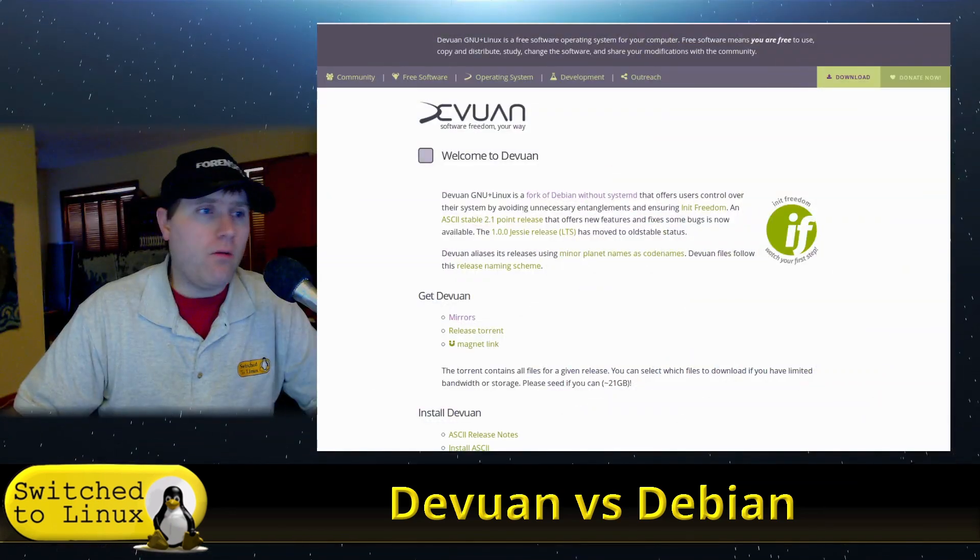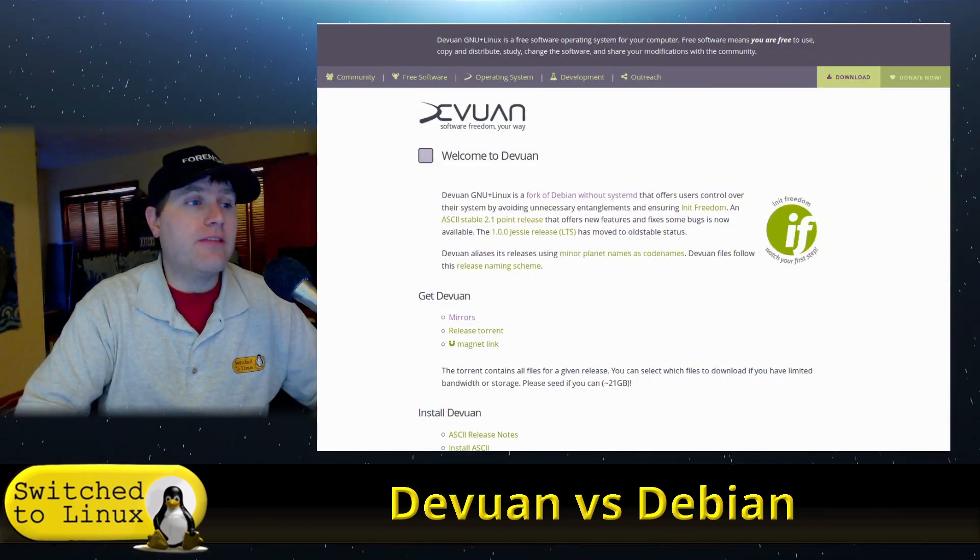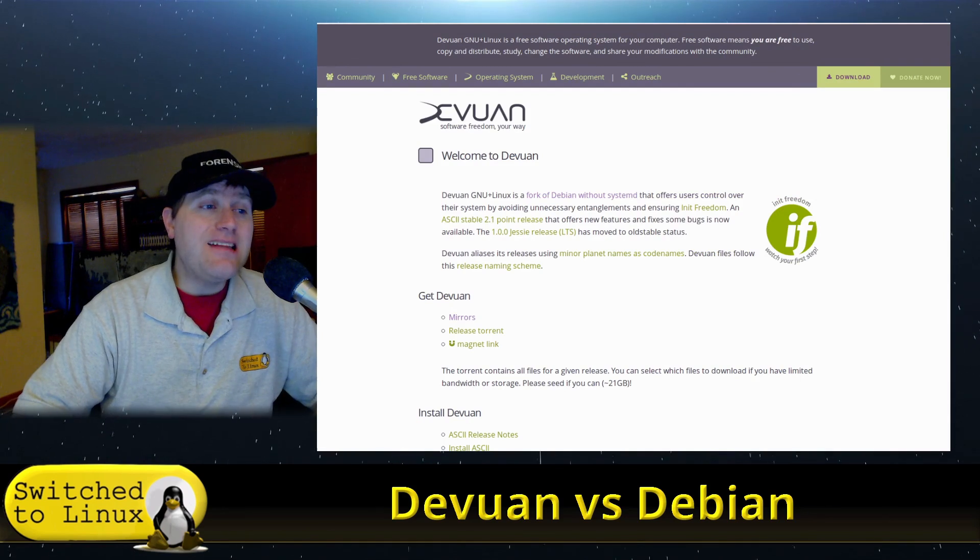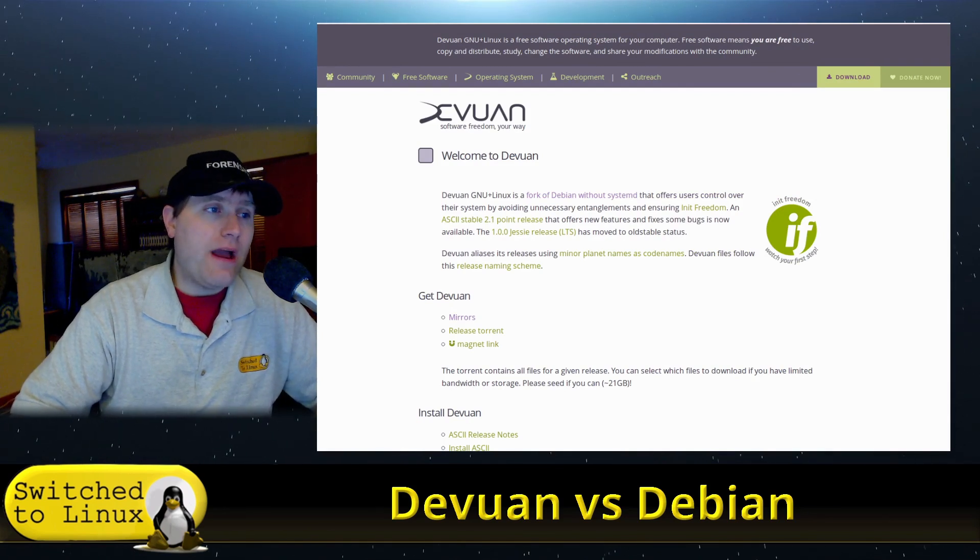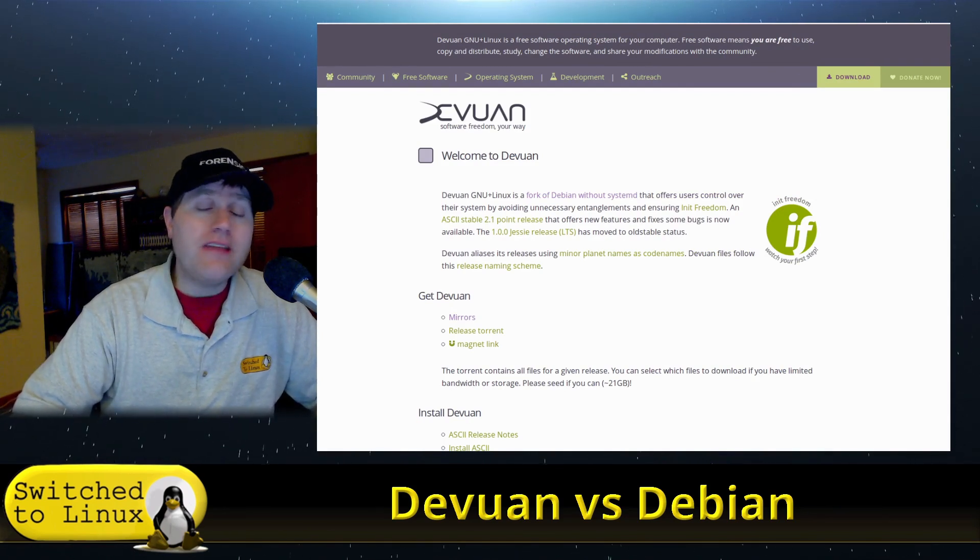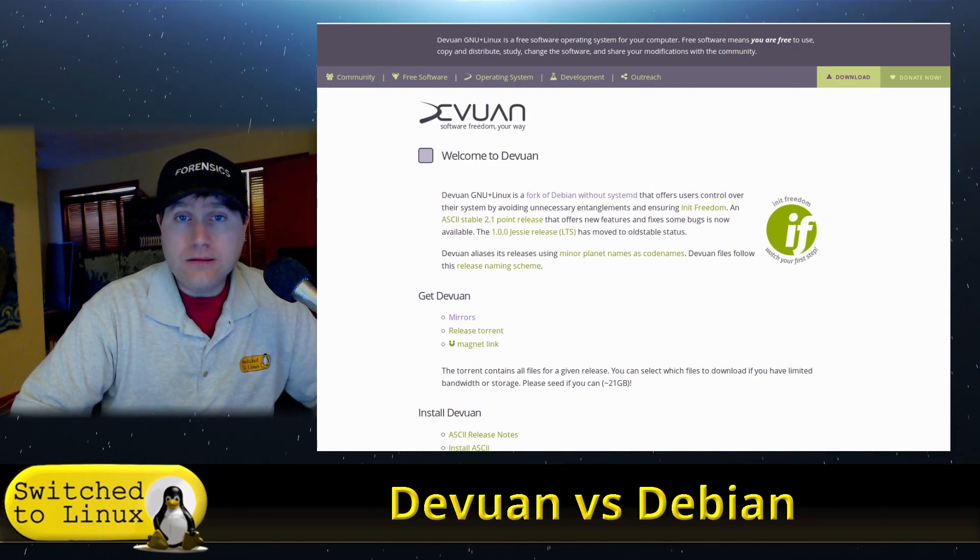Welcome back to Switched to Linux. Today on Distro Wars we're going to be talking about Devuan versus Debian. These operating systems are pretty close to identical - in fact, they're designed to be that way. So what is Devuan?